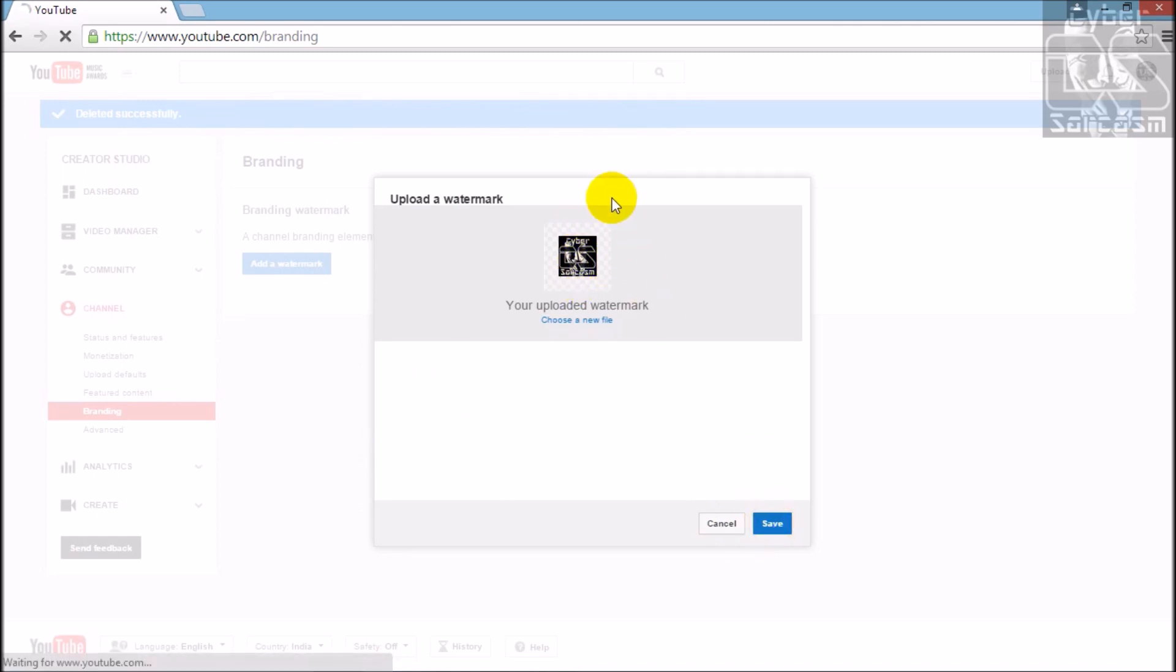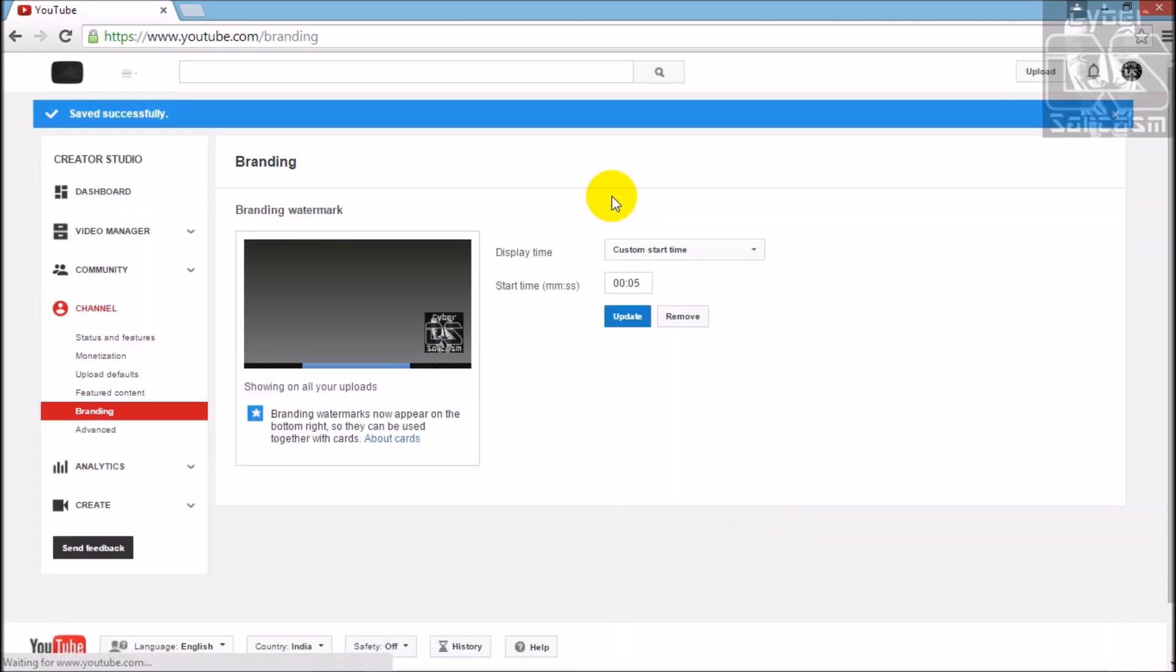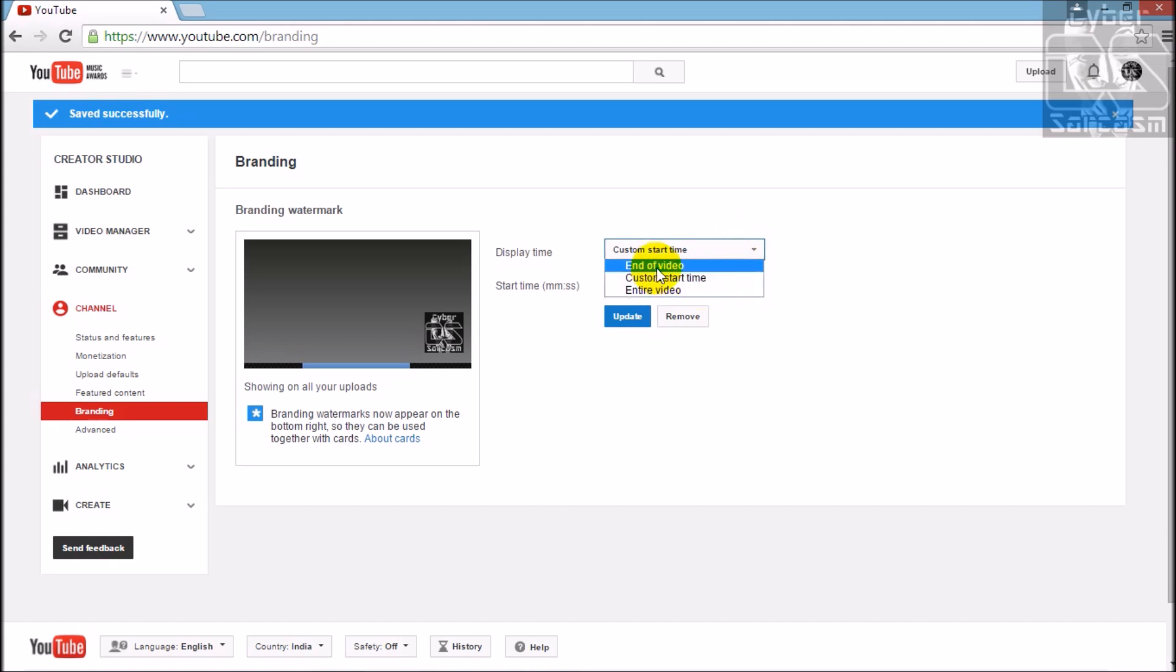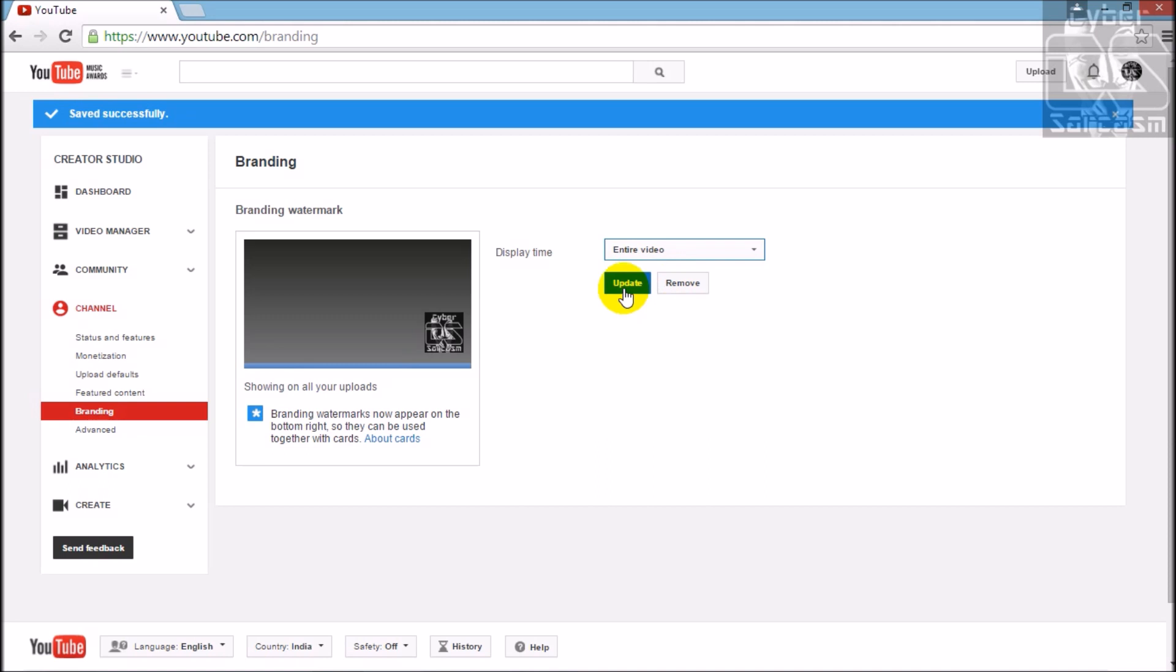Click on save. Successfully uploaded! You'll get a watermark or logo over here. You can set the time limit or you can also add it for the entire video or the end of the video. I'll set it to entire video and update it. Saved successfully.